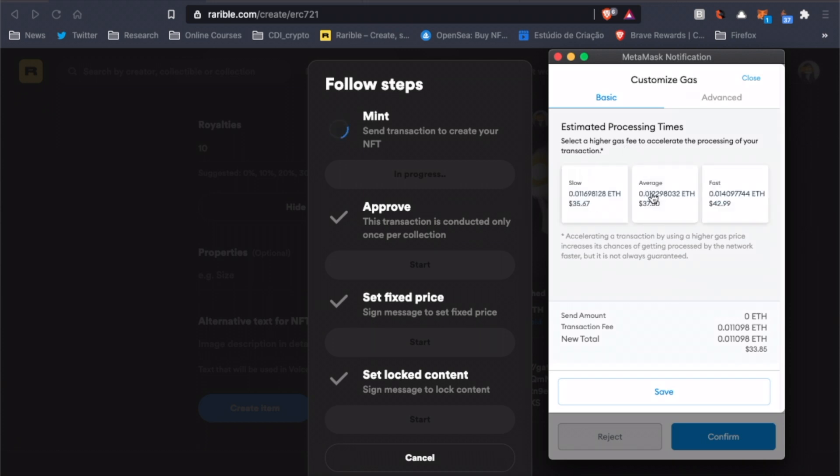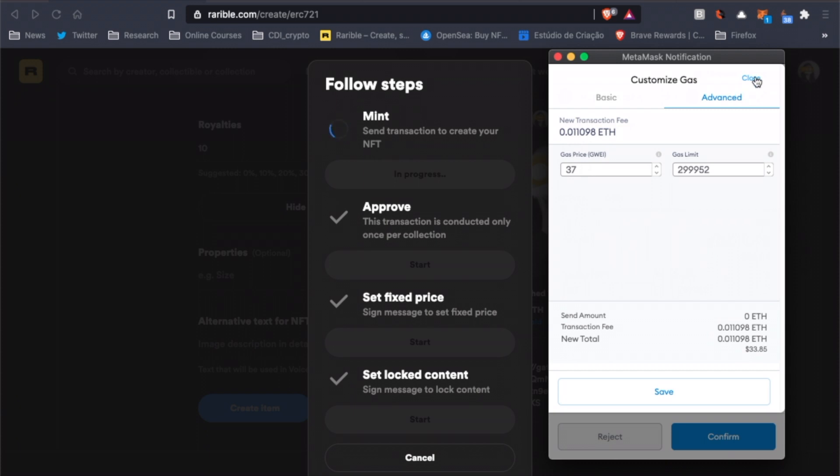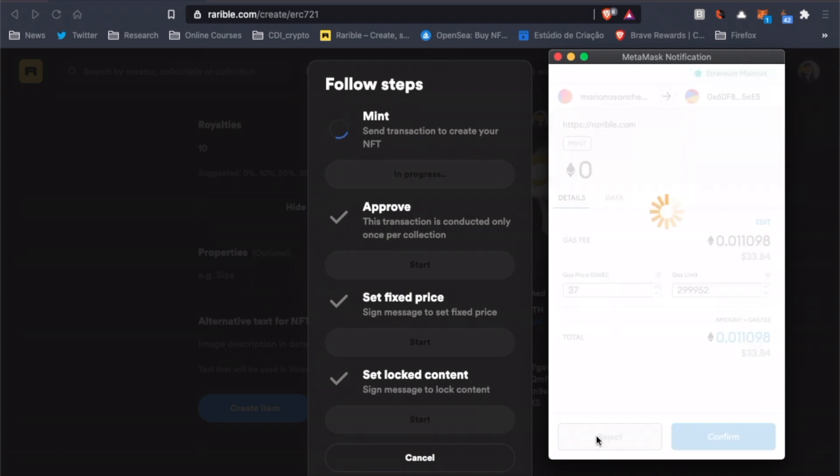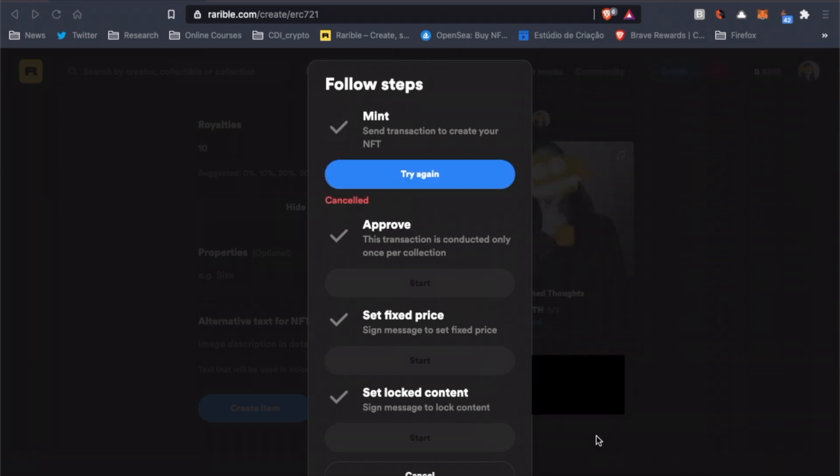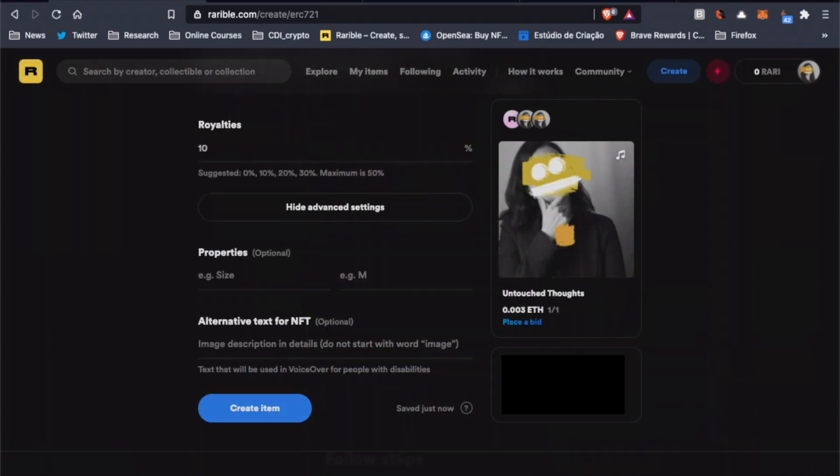So you could either choose the slow, average or fast transaction process, or you could change the gas price here, according to what the standard price is right now. I don't recommend choosing a price much lower than the standard price, since your transaction might take very long to complete, and that's if it ever does.